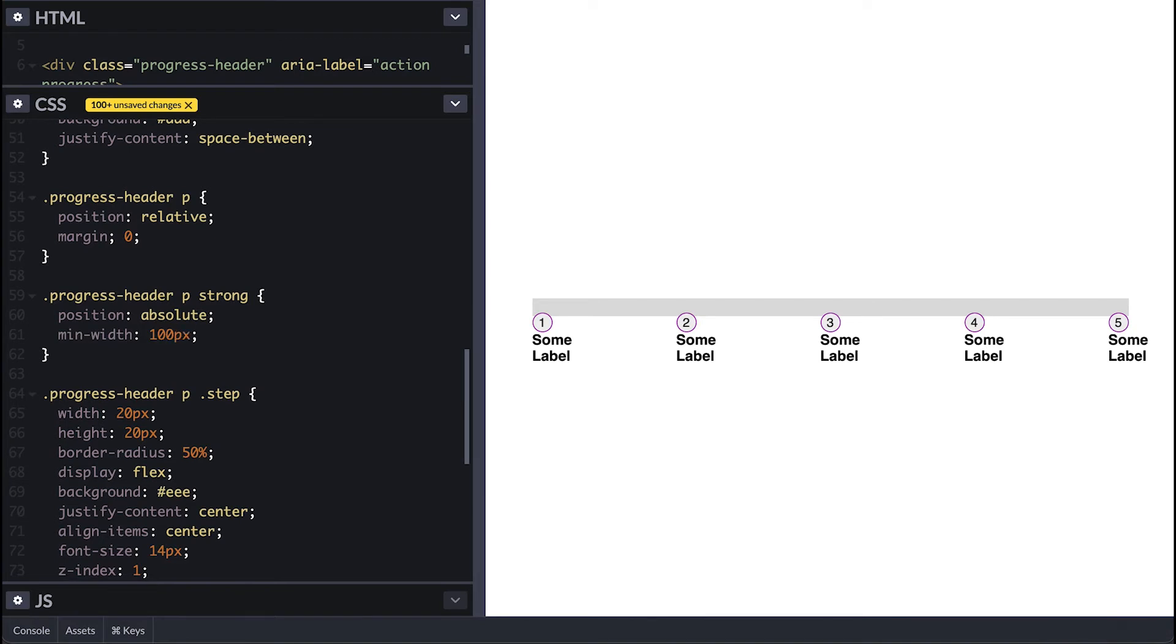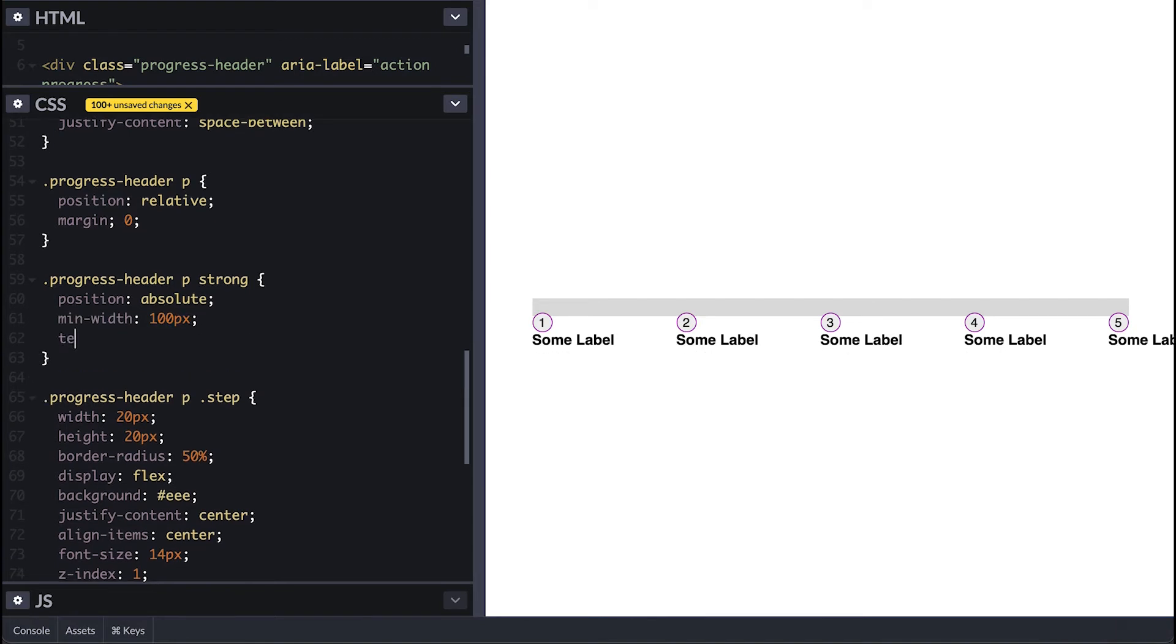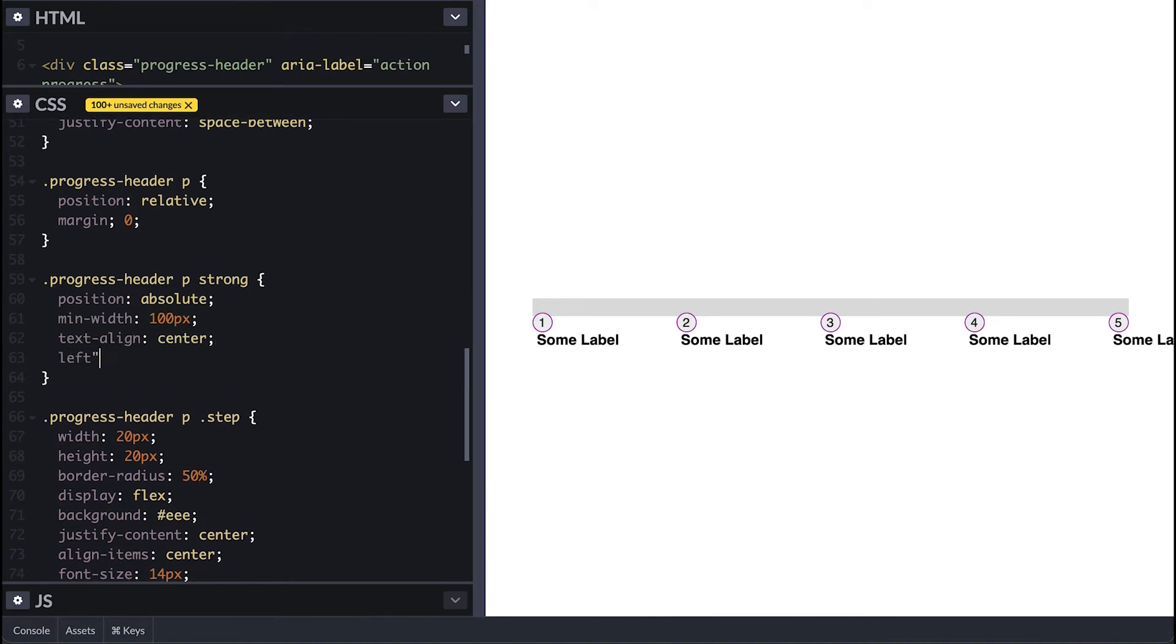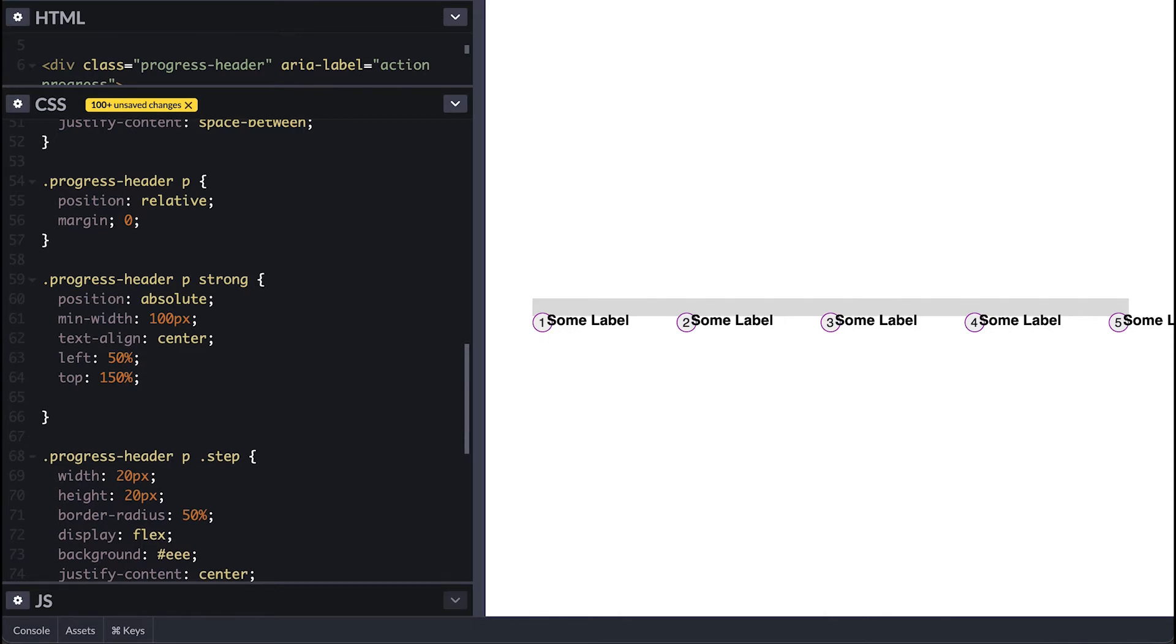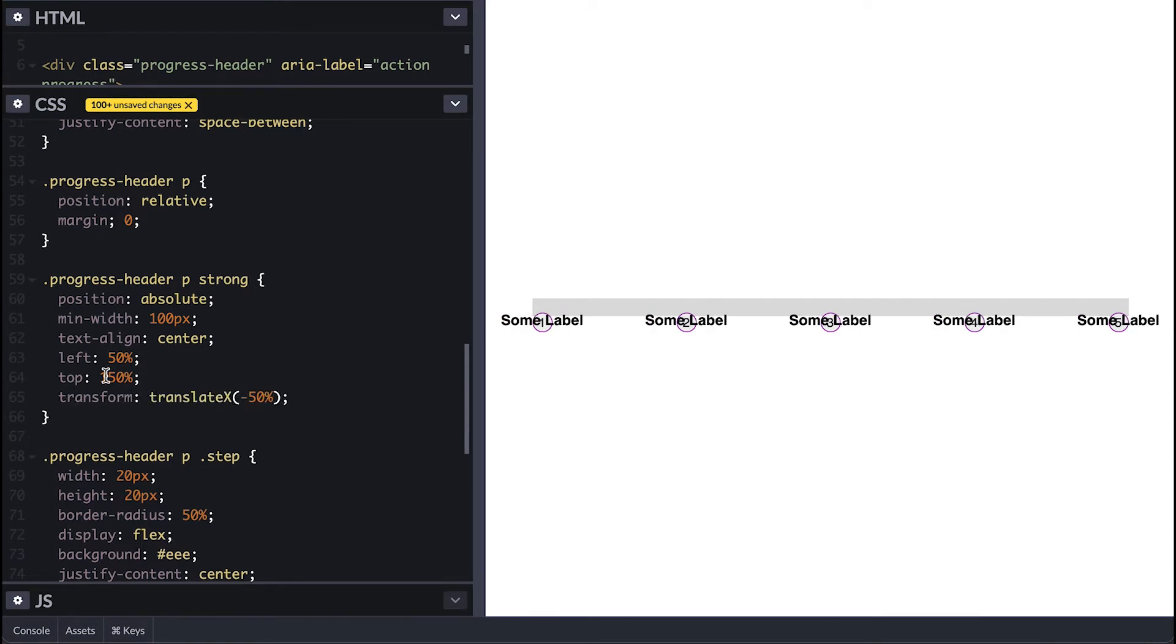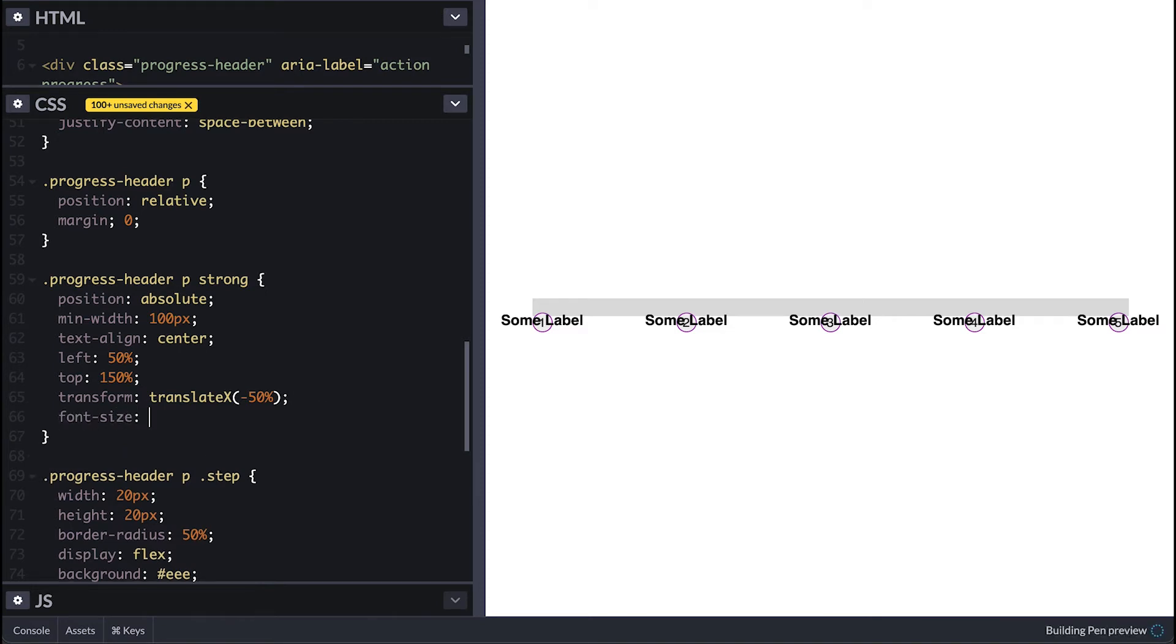I'll proceed by setting min width of 100 pixels, center tags position at left 50%, top 30 pixels, transform translating negative 50% on the x-axis so I stay centered with font size 12 pixels and dark text color.